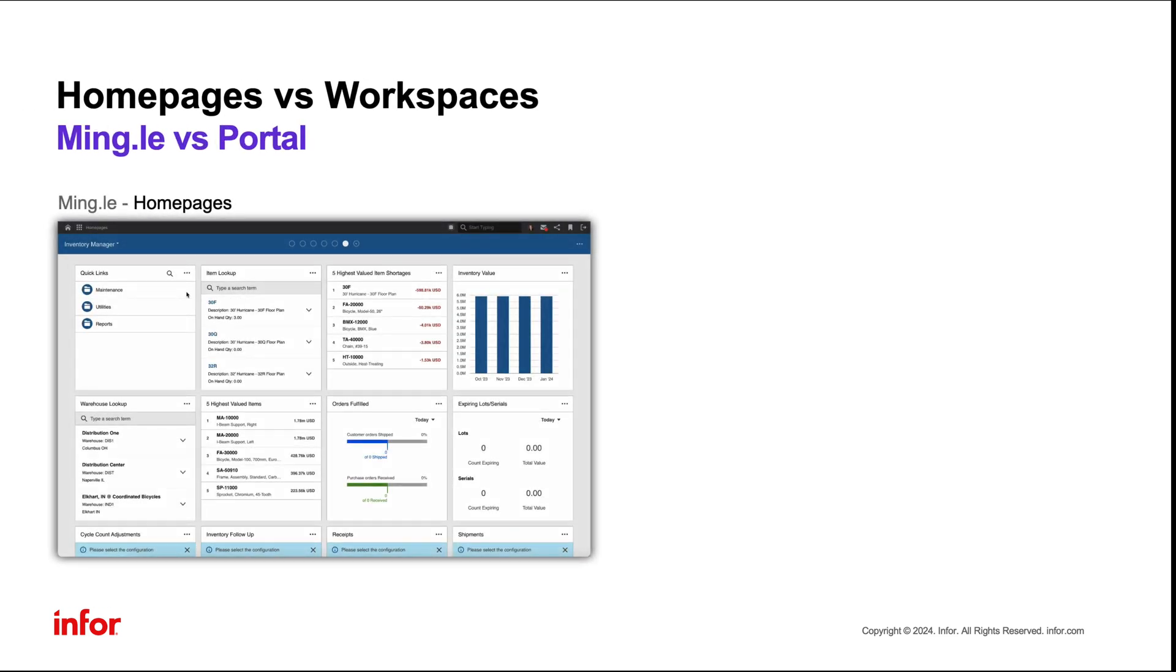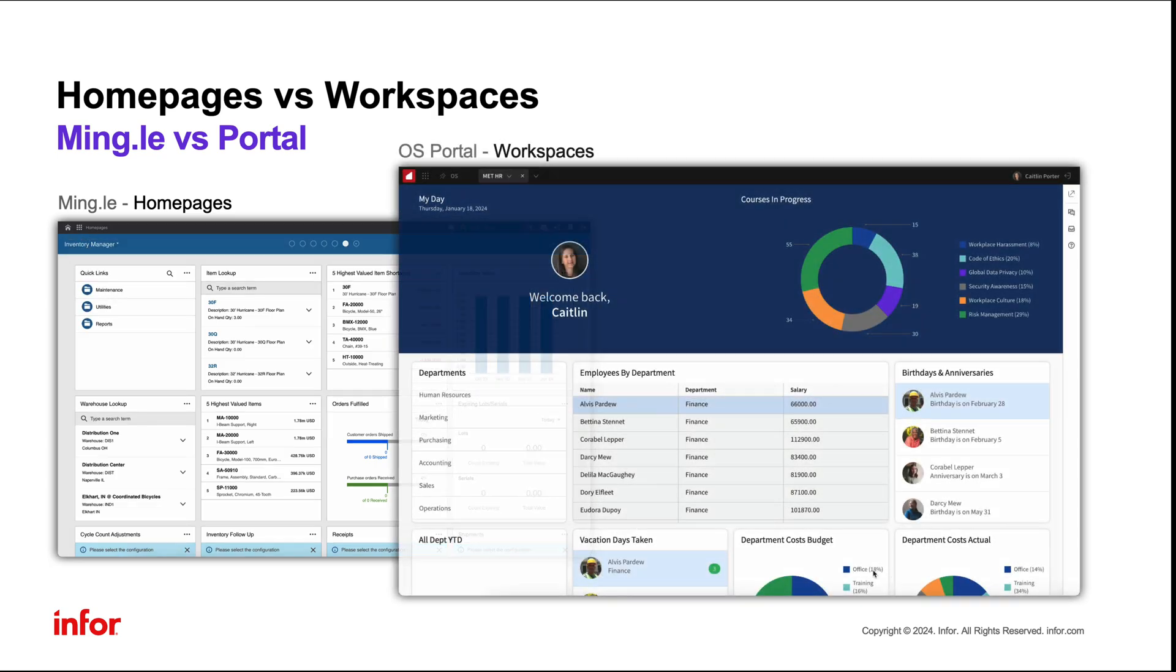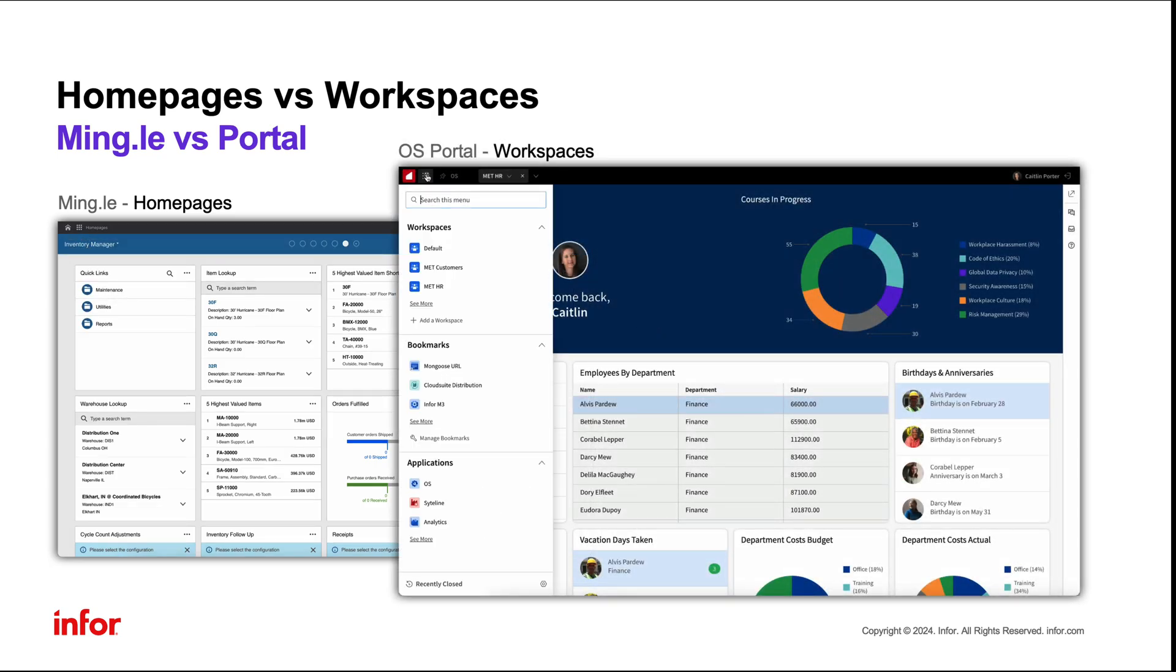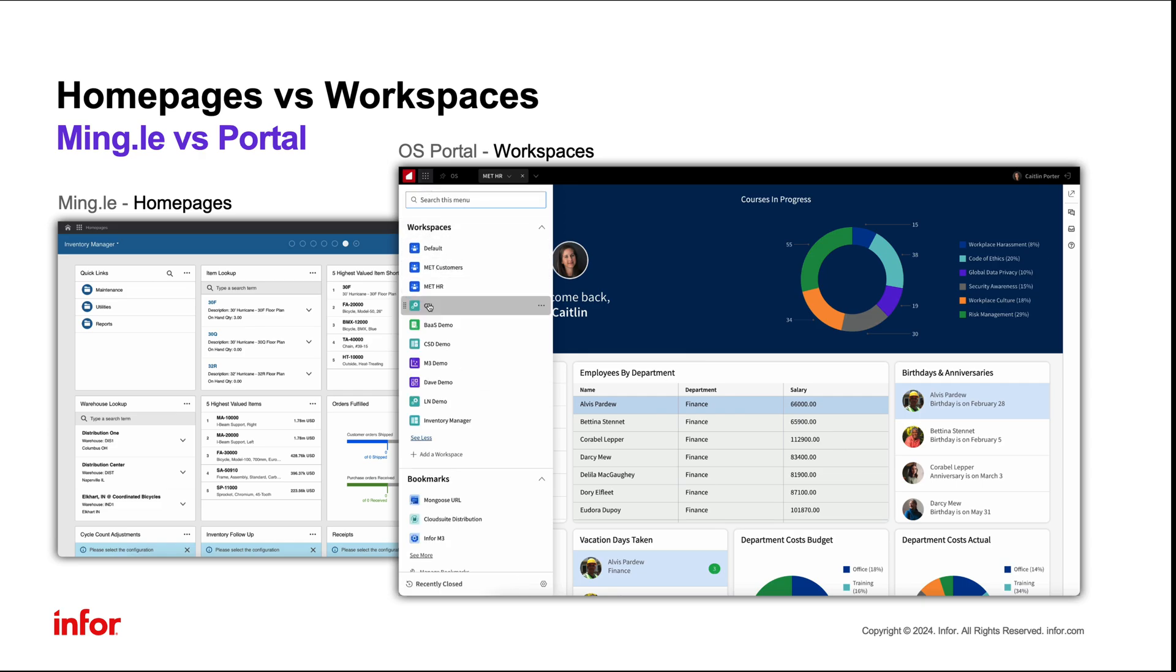Previously within Mingle, homepages were accessed from the home icon. Now in OS Portal, homepages have been replaced with workspaces and can be accessed directly from the navigation menu.